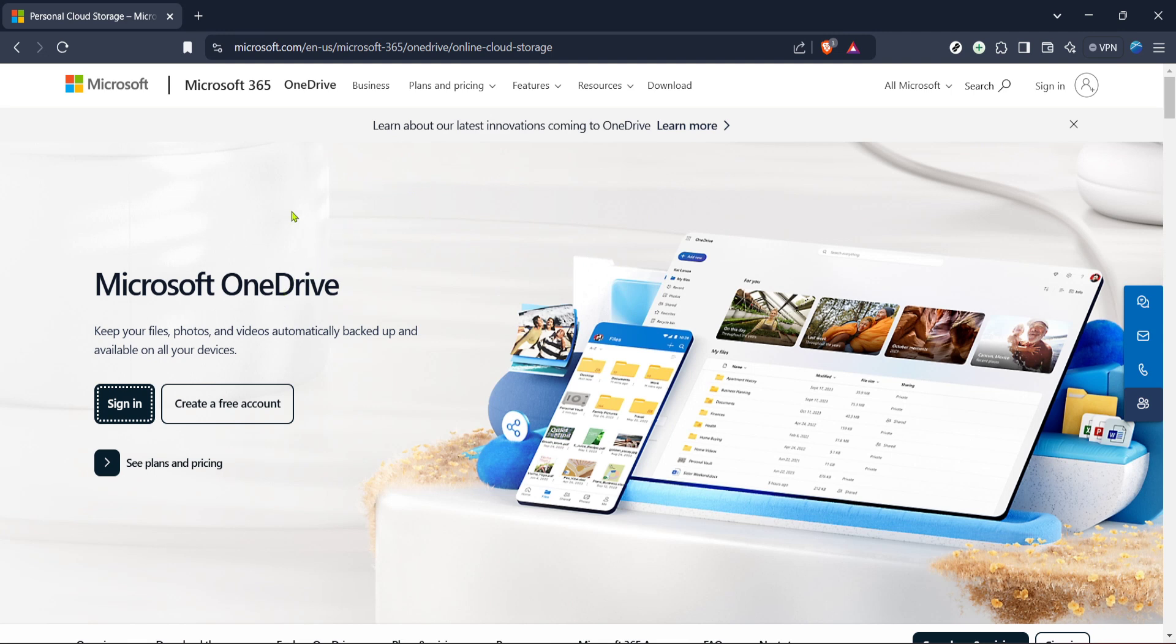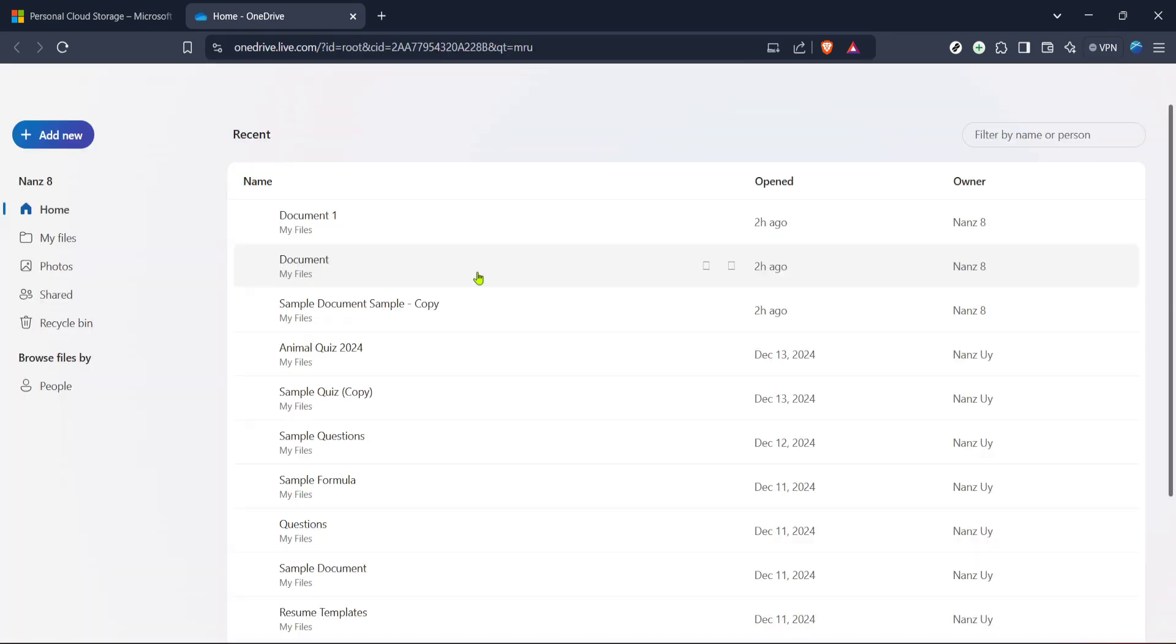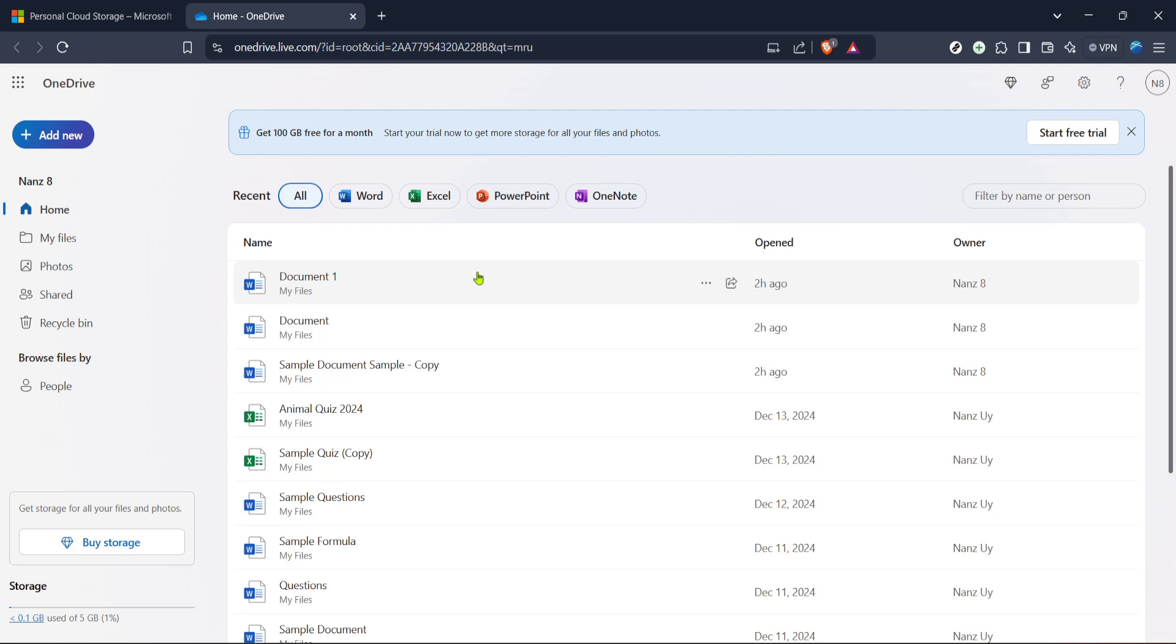Once the web page loads, locate the sign in button, which you should find in the top right corner of the page. Give it a click and use your Microsoft account details to log in. Make sure you have your login information handy, and if you're using a shared computer, consider unchecking the keep me signed in option for added security.